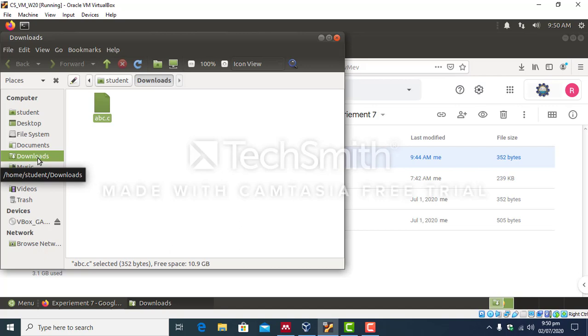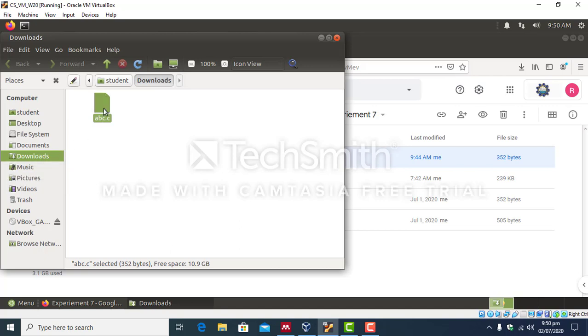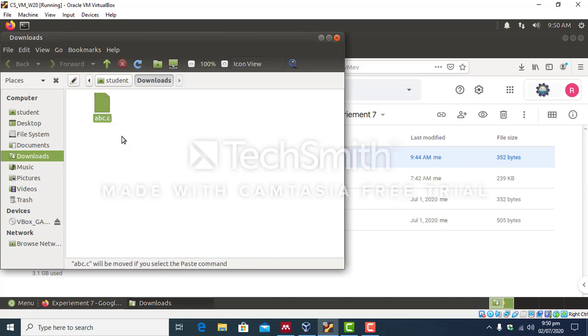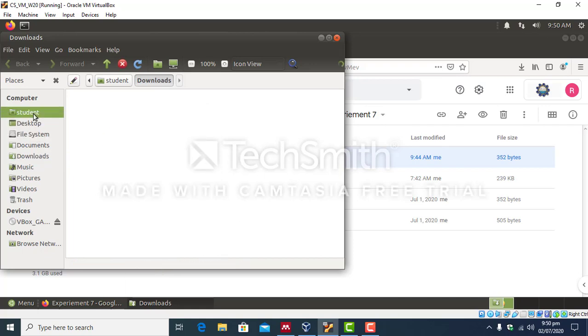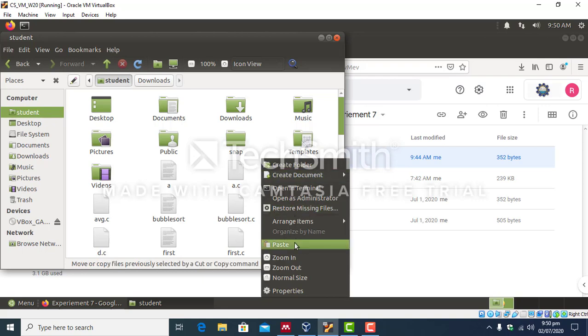Now what you have to do is you have to cut this file, go to student folder, and right click anywhere in the empty space present in student folder and paste your file.